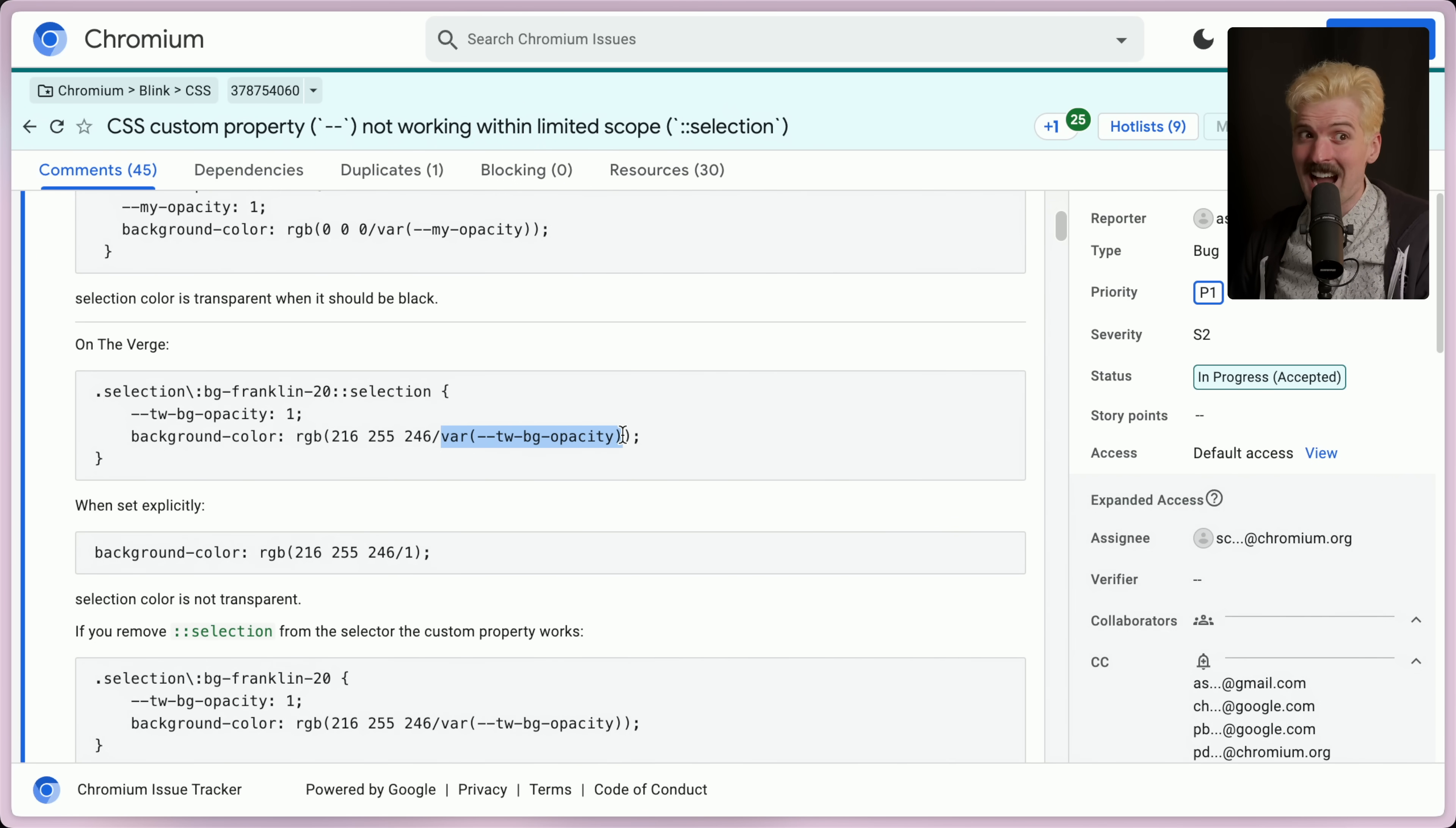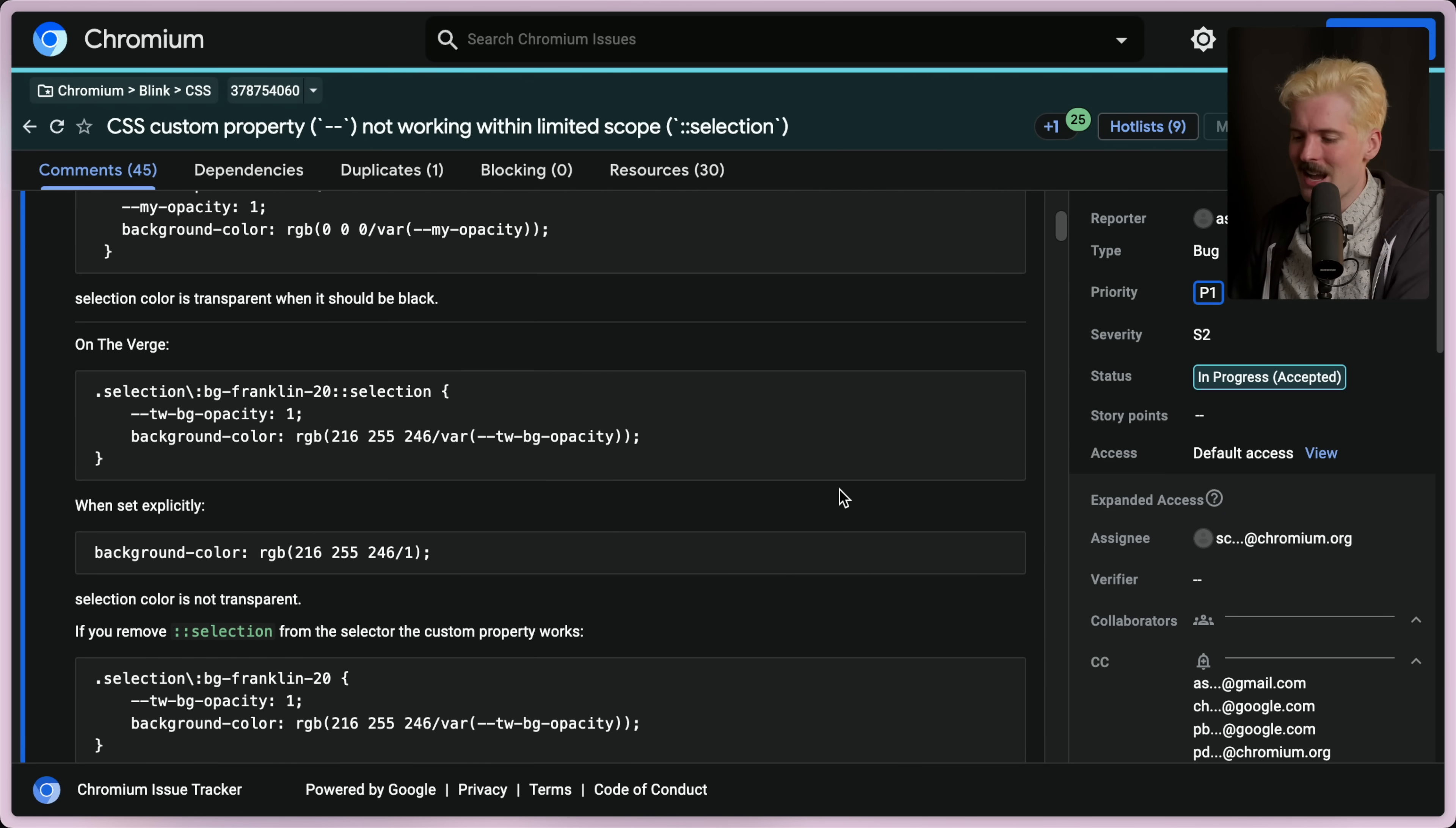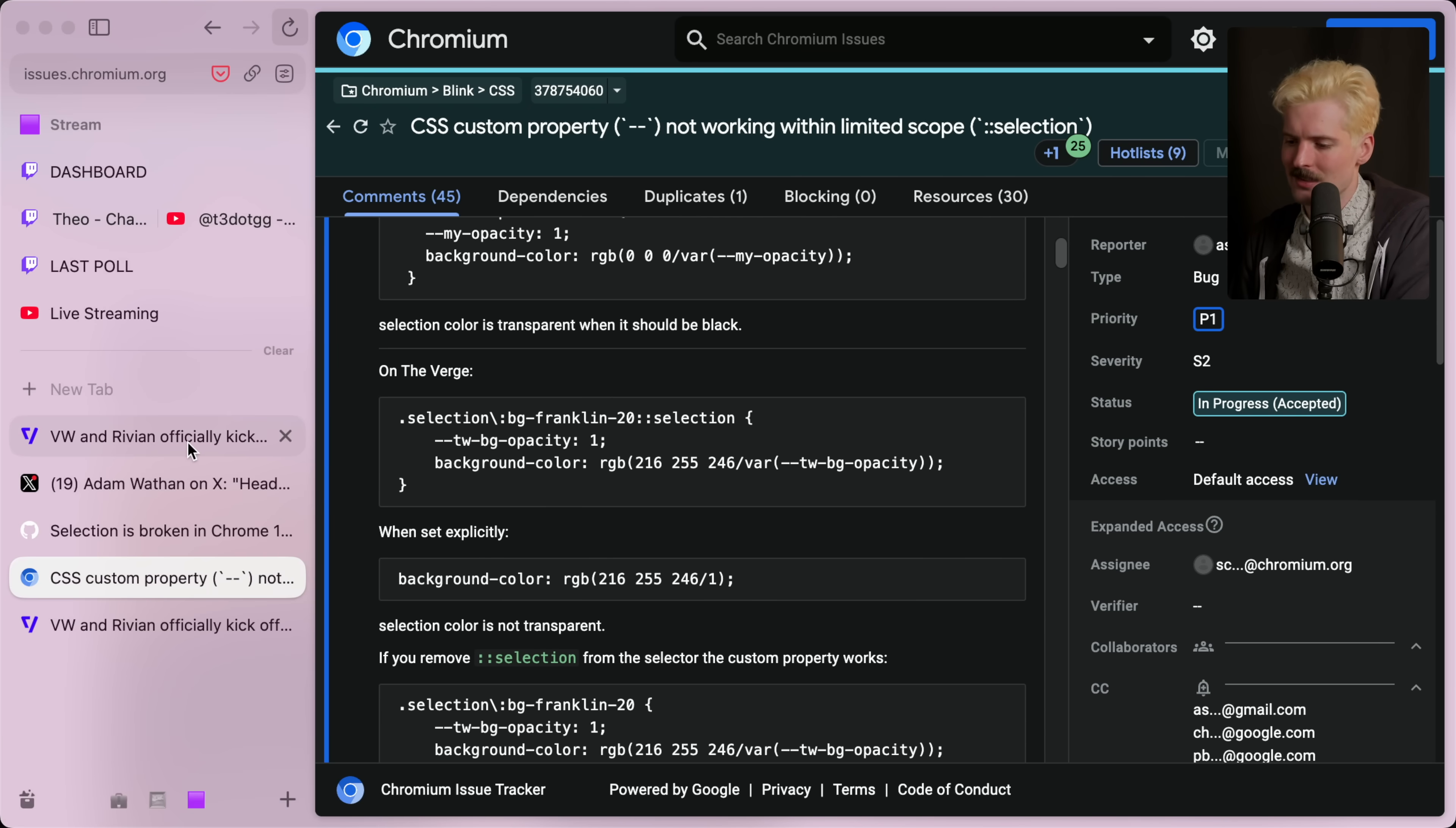This is entirely a Chrome bug. So yeah, I kind of clickbaited you guys by saying this is a Tailwind thing because Tailwind isn't the cause here. They used everything according to web standards, but this Chrome version, when trying to optimize variable resolution, broke it for selection is my guess.